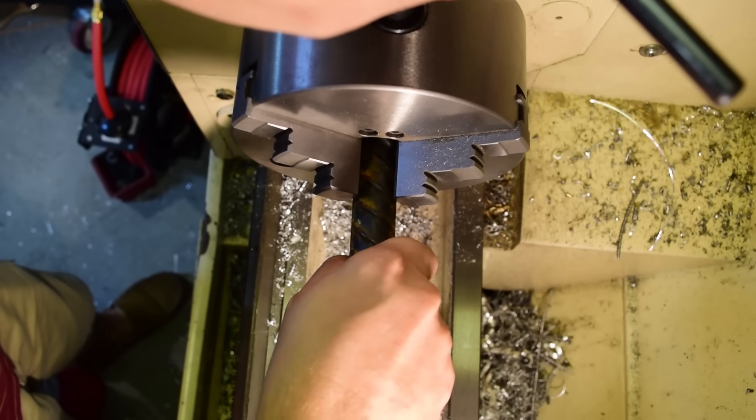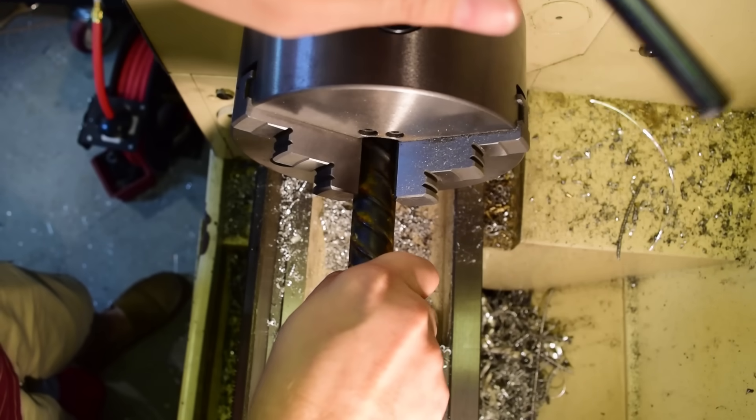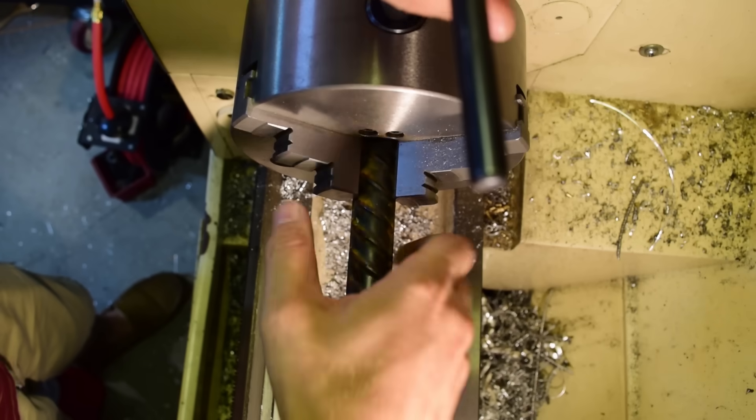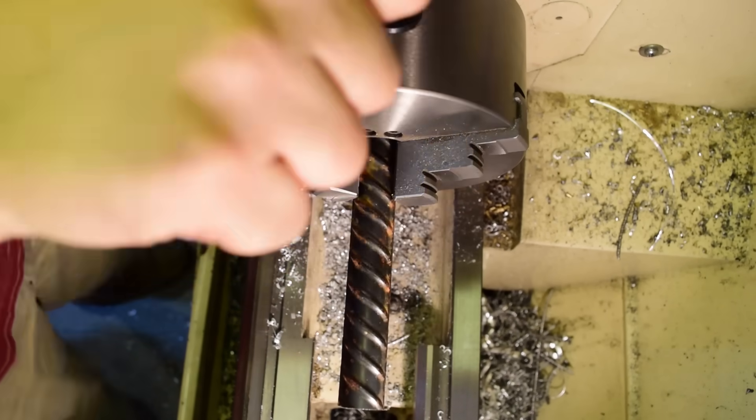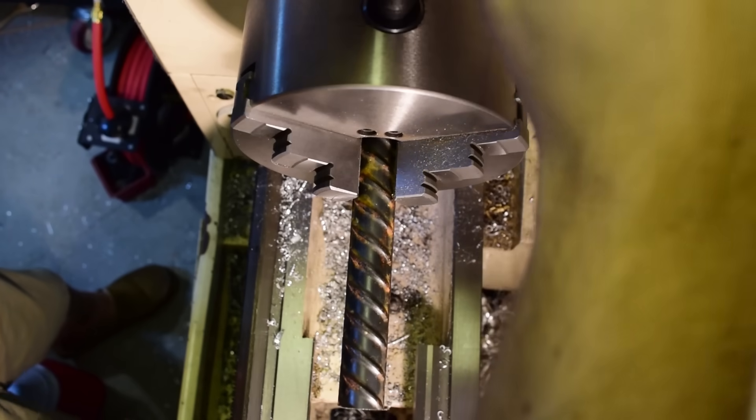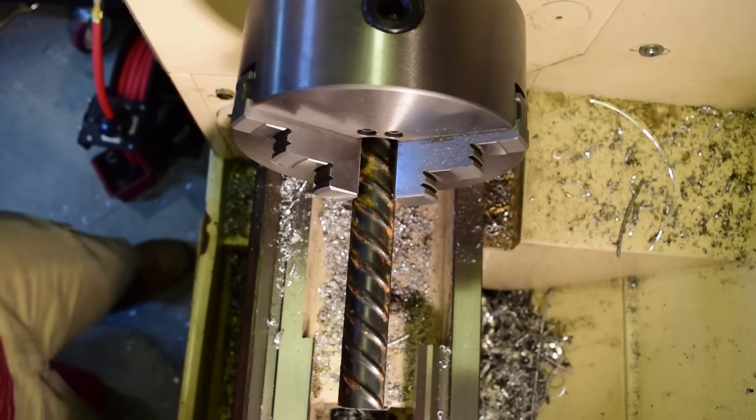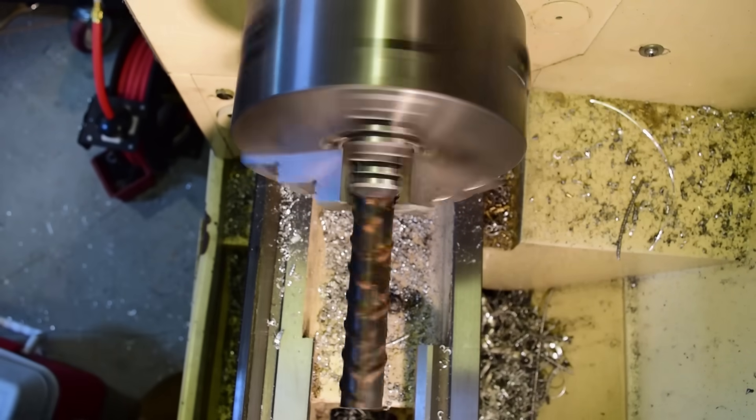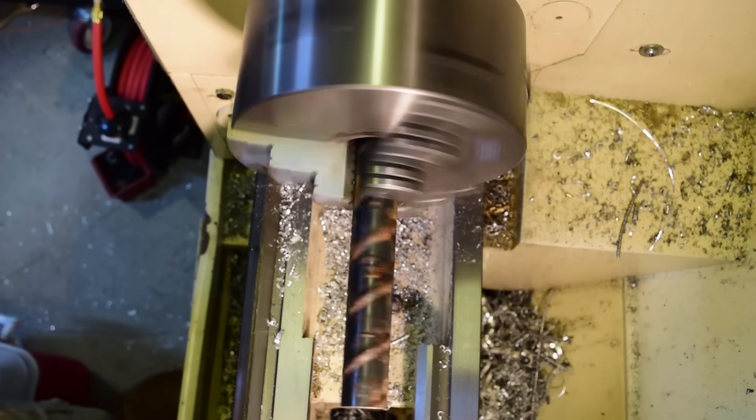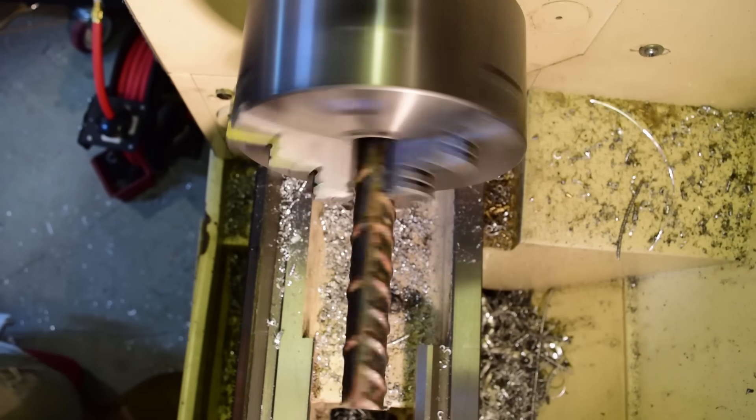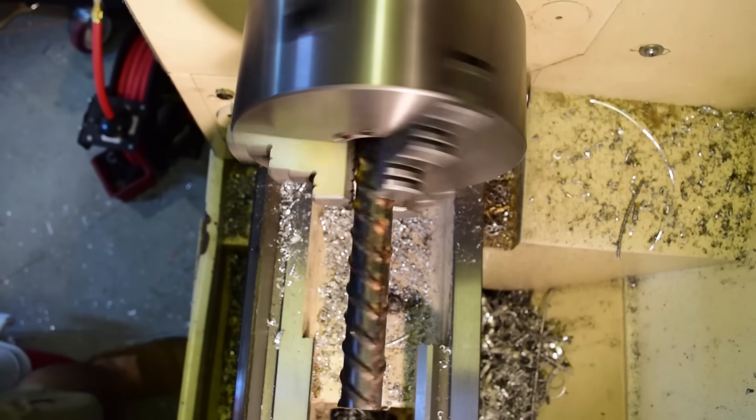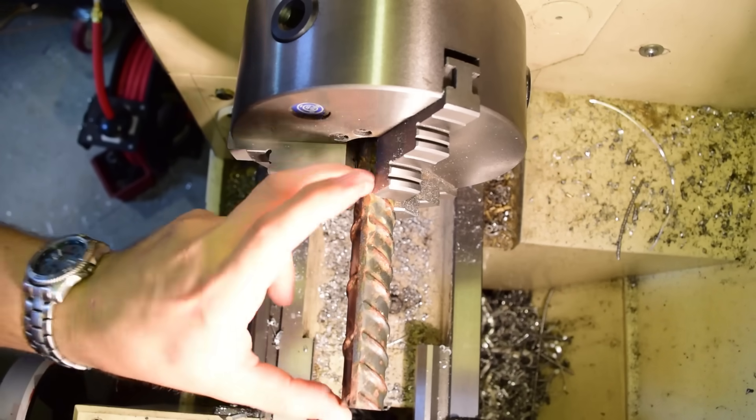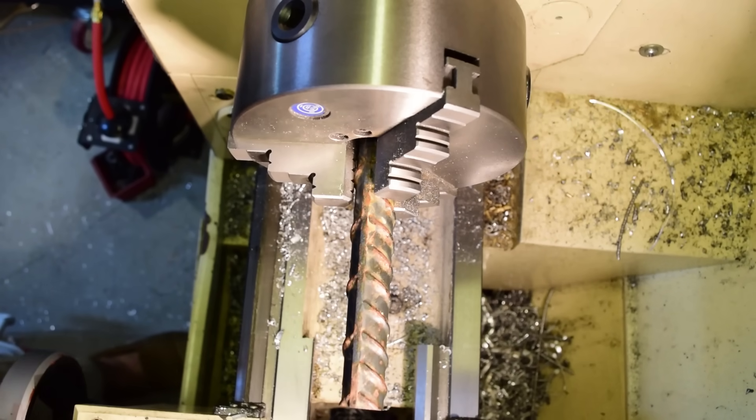All right. That's great. Let's see if we can get this anything near centered. Let's see what that looks like. Come on. No worse than the other side. Let's see if we can face it off when it's sticking out six inches.